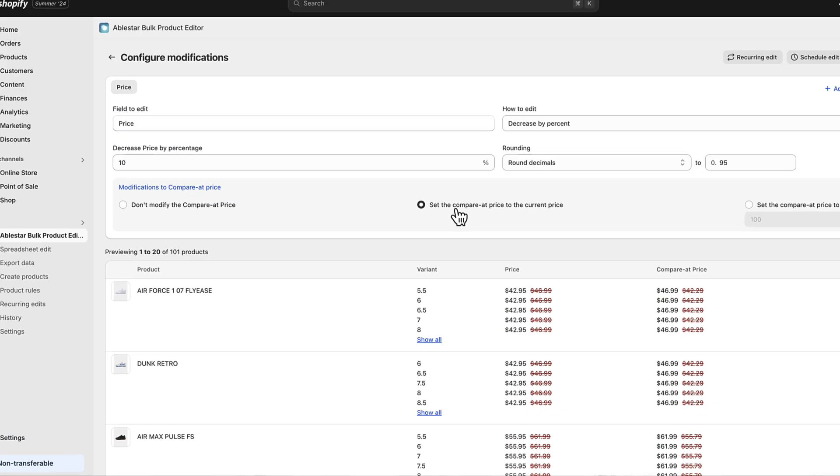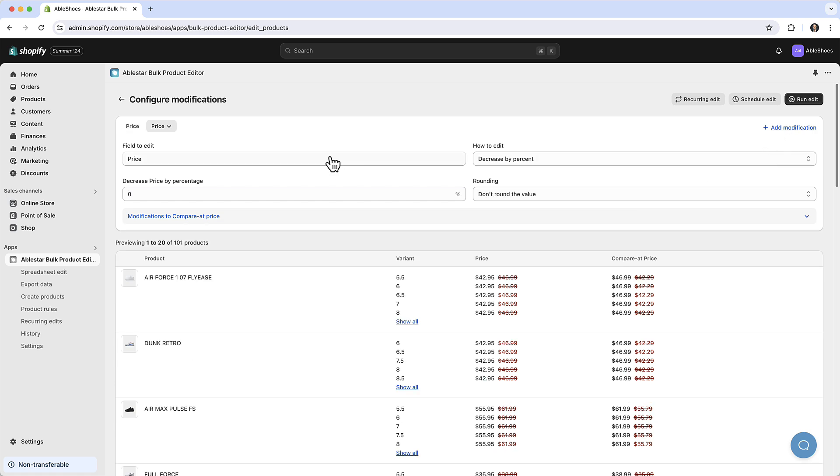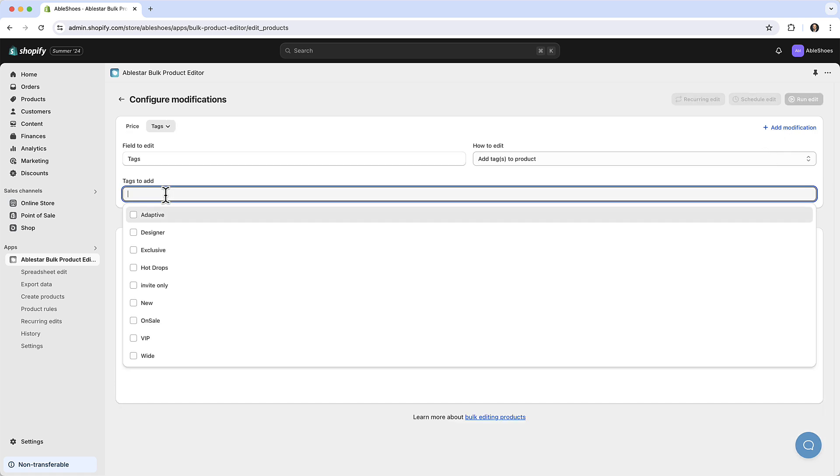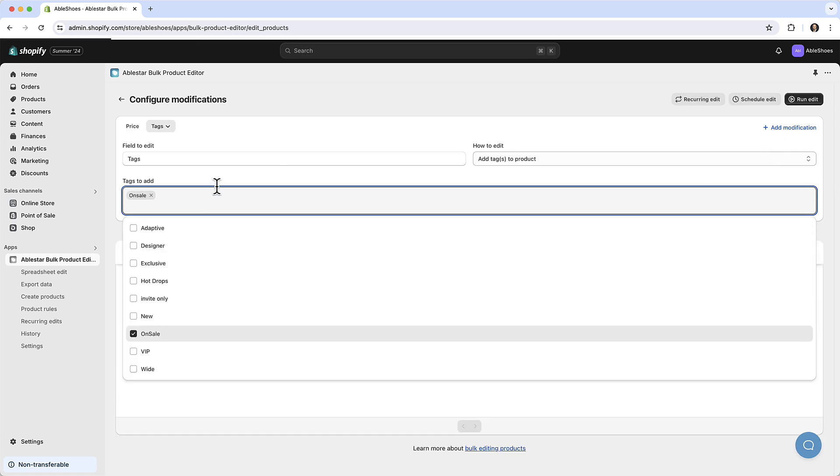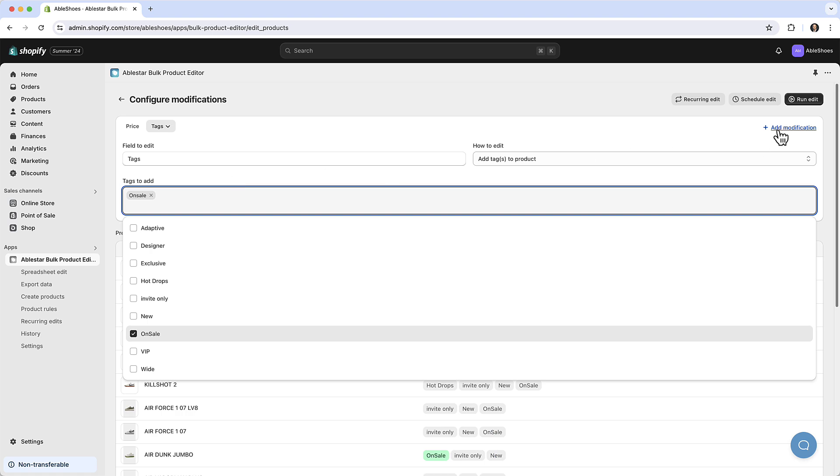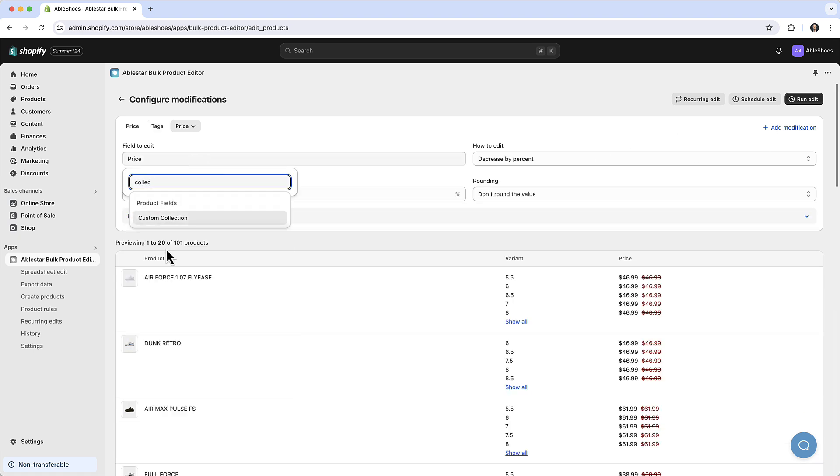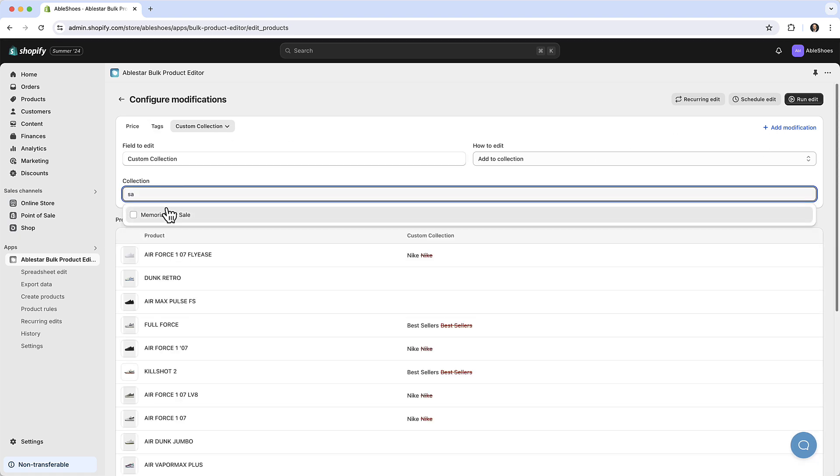We're not limited to just one modification either. Let's also add a tag to the products and include them in a custom collection. For each of these steps we can preview the modification to ensure that we know exactly what we're going to change.